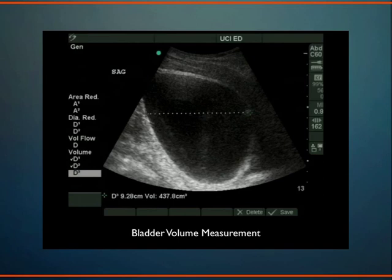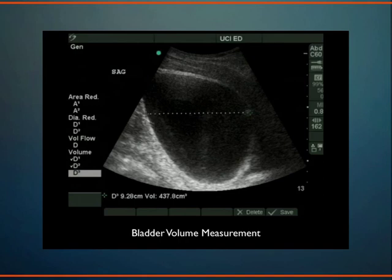Why measure bladder volume? In little babies with a fever who need urine culture via catheterization, you want to know if the bladder has enough urine — you don't want to unnecessarily catheterize a child who just voided. I train my nurses to check the bladder before placing a catheter in a small child.